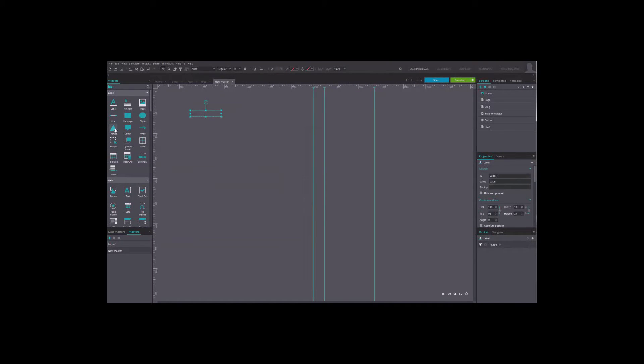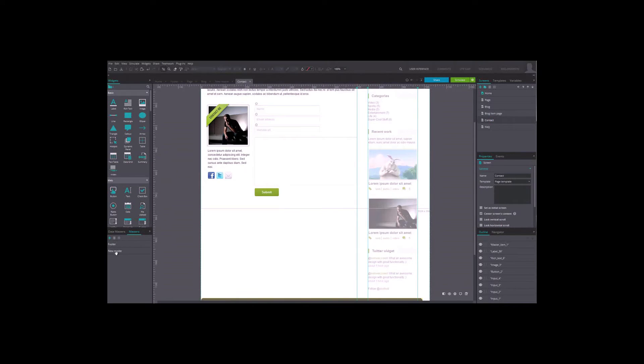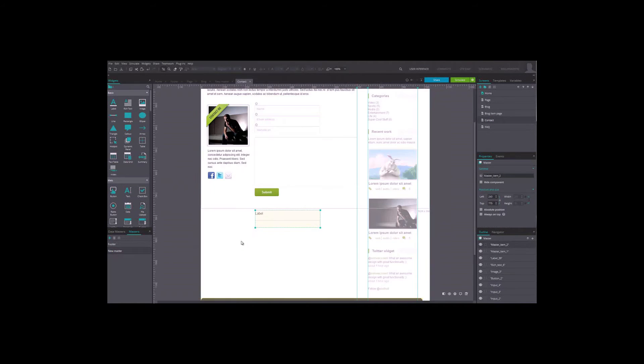Once you're done editing, just drag and drop it from the master list to a screen. You can put it anywhere on the page that you've opened in the canvas.